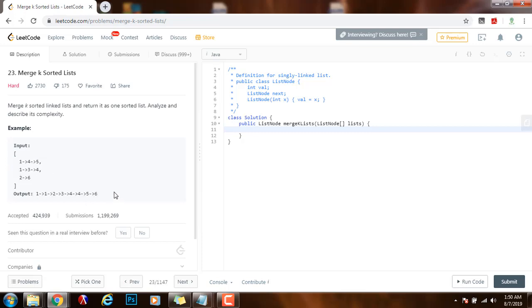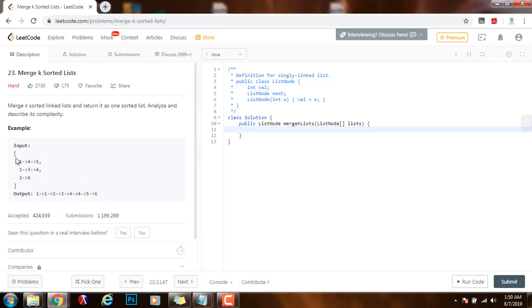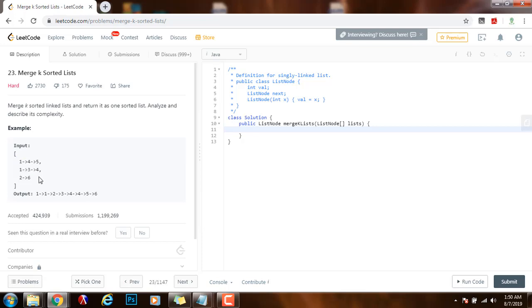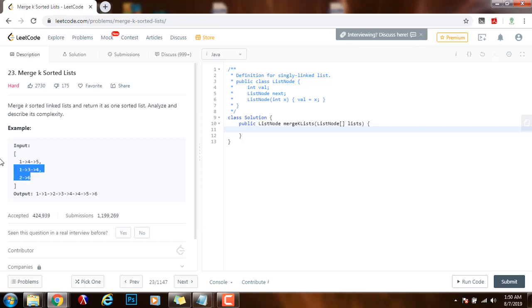So how can we solve this problem? One brute force approach would be to iterate over all the linked lists and put all the values into an array and then we sort the array and after that we make a new linked list with all the values in the array that are sorted.